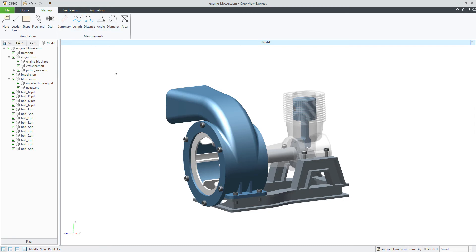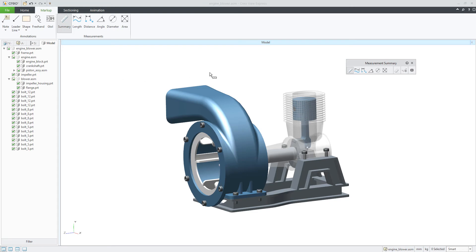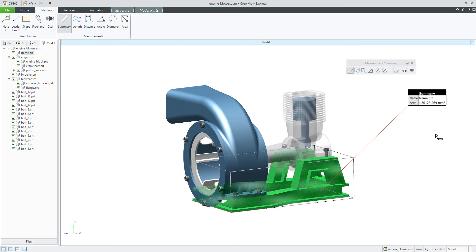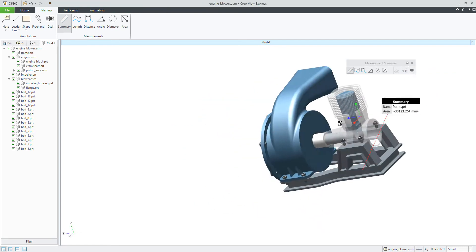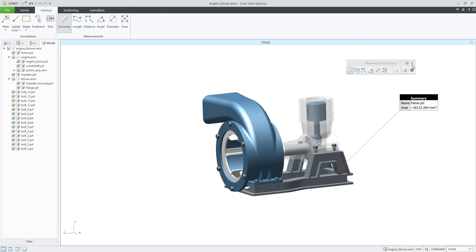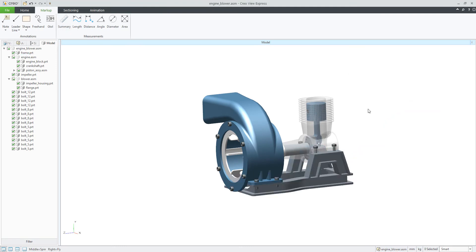Now I will jump to the measurements. If we would like to speak about the summary, it's really easy because you can select the summary button — it's the same logic as in Creo. For example, if I select a frame, the system will generate a summary for me and I can see the name and the area. If you would like to leave these measurements on the 3D view, you can mark this icon to apply the measurements to the view, and then the system will leave the information there. You can also delete them if necessary.